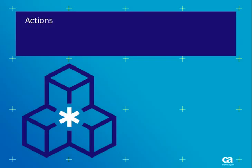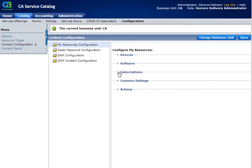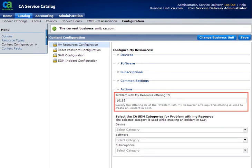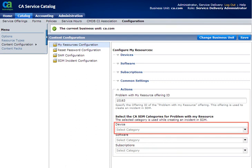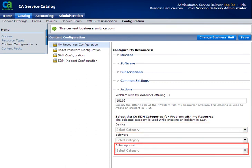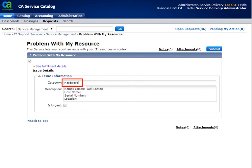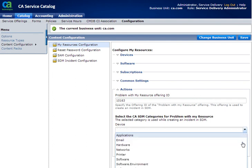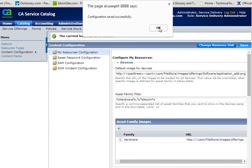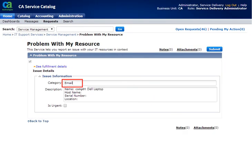Let us now see the changes the Actions section allows us to make. Here you need to specify the Offering ID of the Report an Issue Offering, and select the SDM categories used while creating a ticket in SDM. You can select the category for Devices, Software, and Subscriptions. The default category when you report an issue against any of your devices is Hardware. Let us change the Device category — if we change it to Email, for instance, the category field here will change to Email.